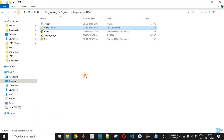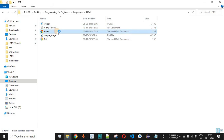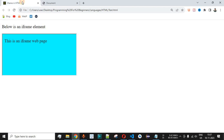It is worth noting that iframe.html is an independent web page. Going to the file explorer and double-clicking on iframe.html opens it in another browser tab on its own. This particular web page is being displayed in a small iframe inside test.html. That is the main purpose of the iframe element — to display another web page inside the existing web page.